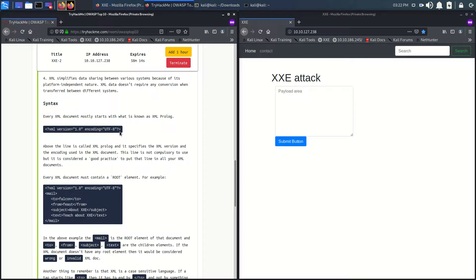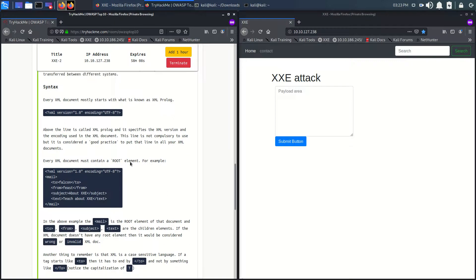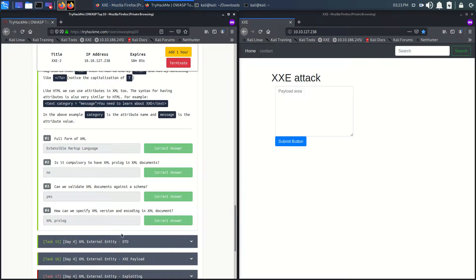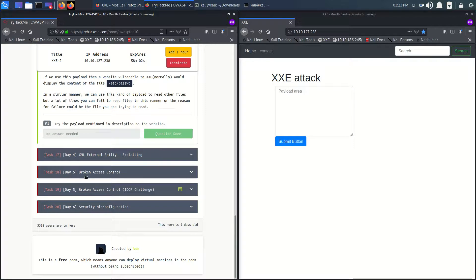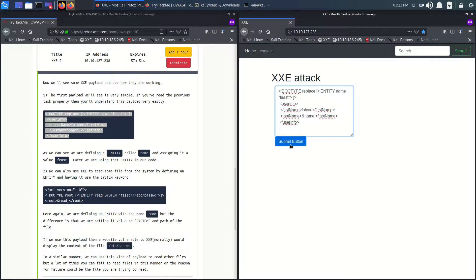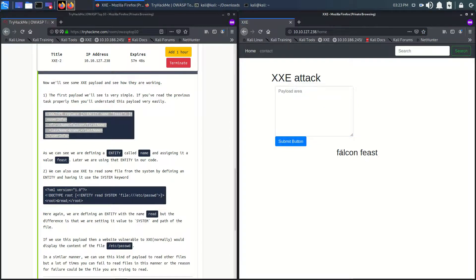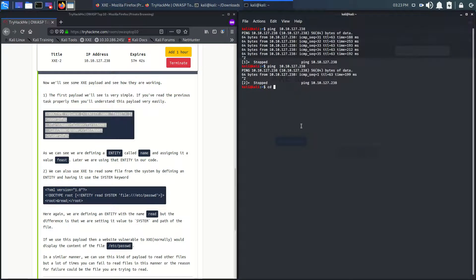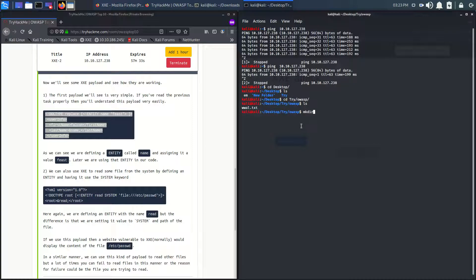We have discovered that this line is the XML prolog of the XML language. We'll be using a payload in this section. We have two payloads — this one shows the username of the system. If we submit, it will go to file conference and display the username.